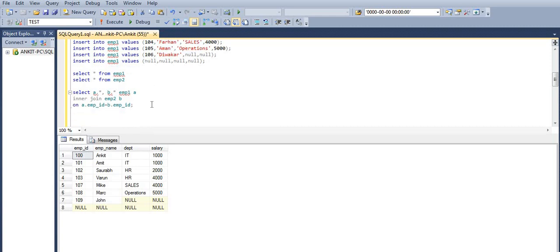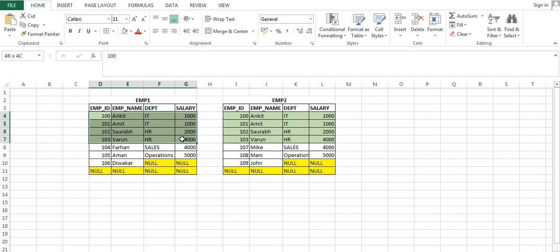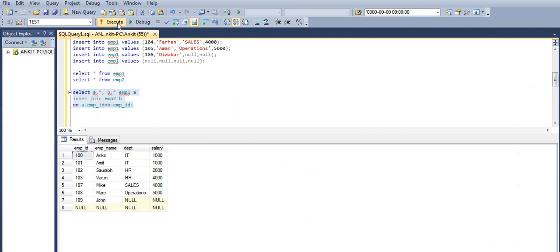First we will go for inner join, then we will check left, right, and full outer join. As the name suggests, the output of inner join will be the records which are common in both tables. So as per this data, employee IDs 101, 102, 103 are present in employee 1 as well as in employee 2, so this will be our output.